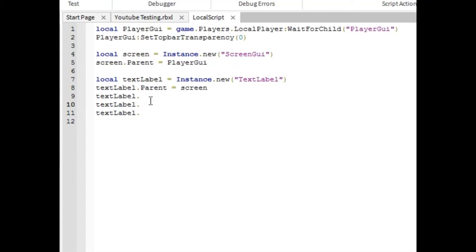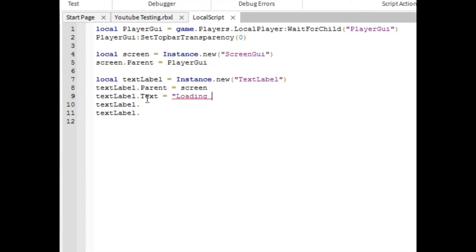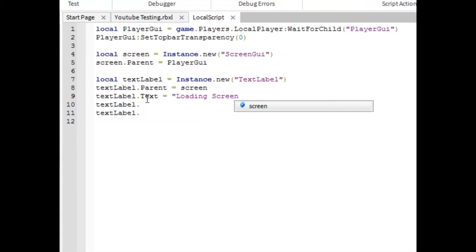Next one, you're going to want to make it text label dot text equals loading screen. You can put as many dots behind this as you want. I don't care. There you go.